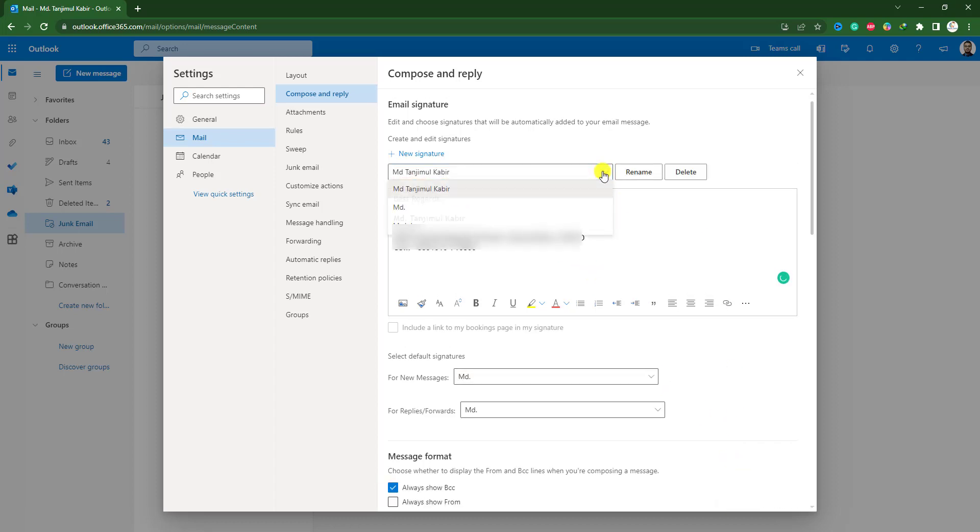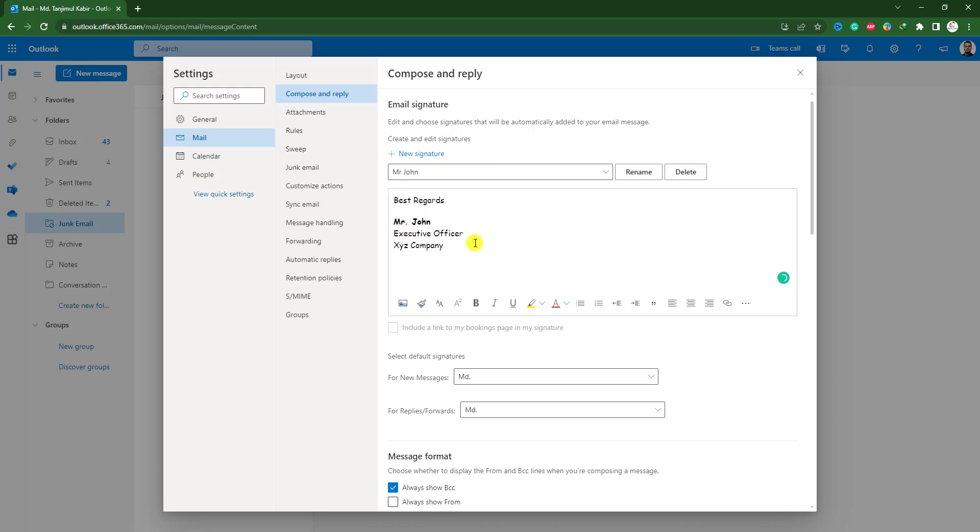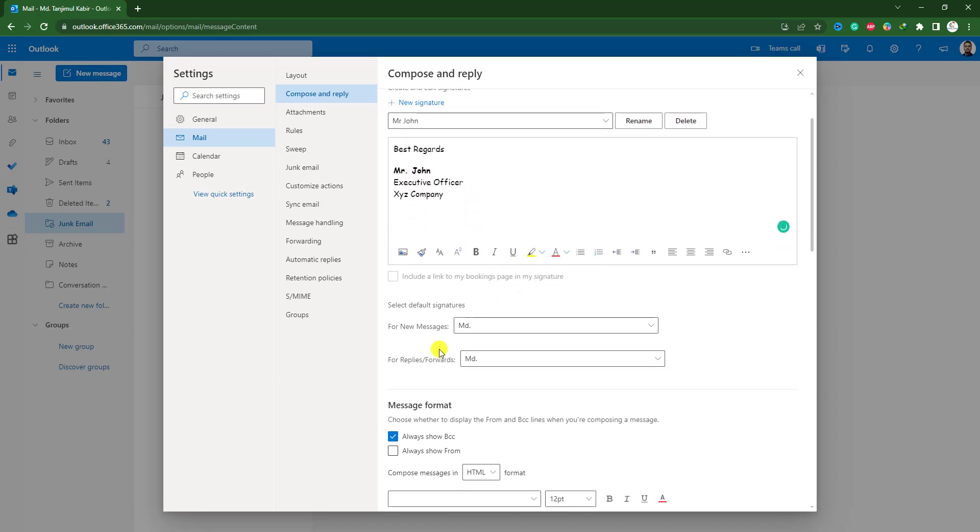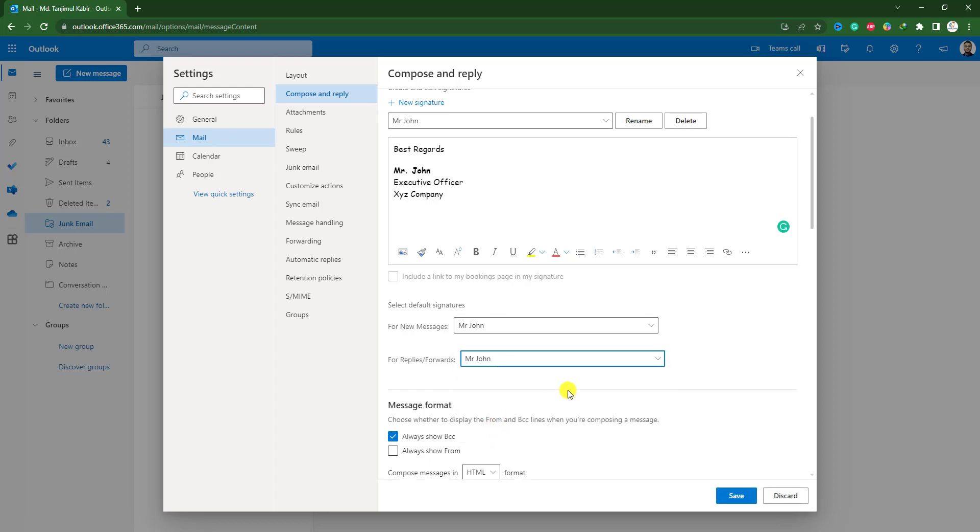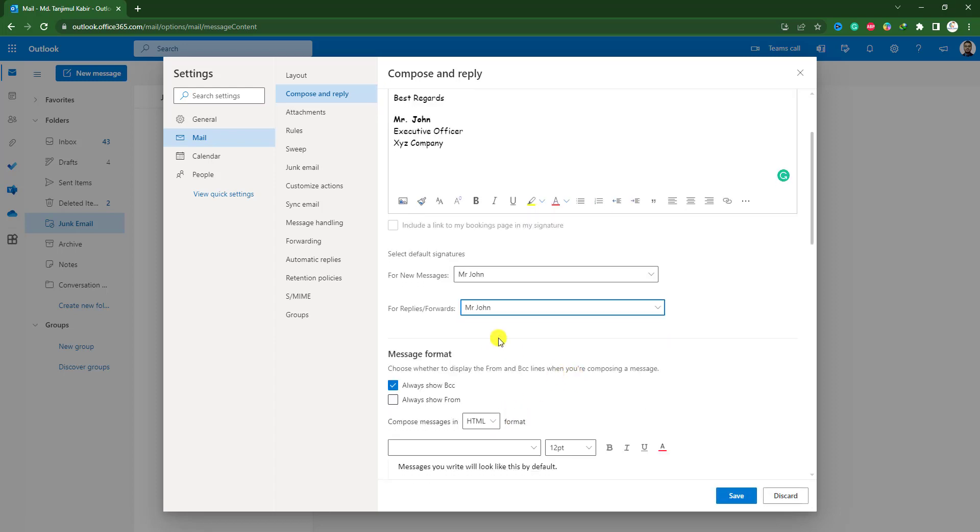Here from the drop down menu, I have to select Mr. John and here for new message, I have to select Mr. John and for reply and forward, I have to click Mr. John and let me save it.